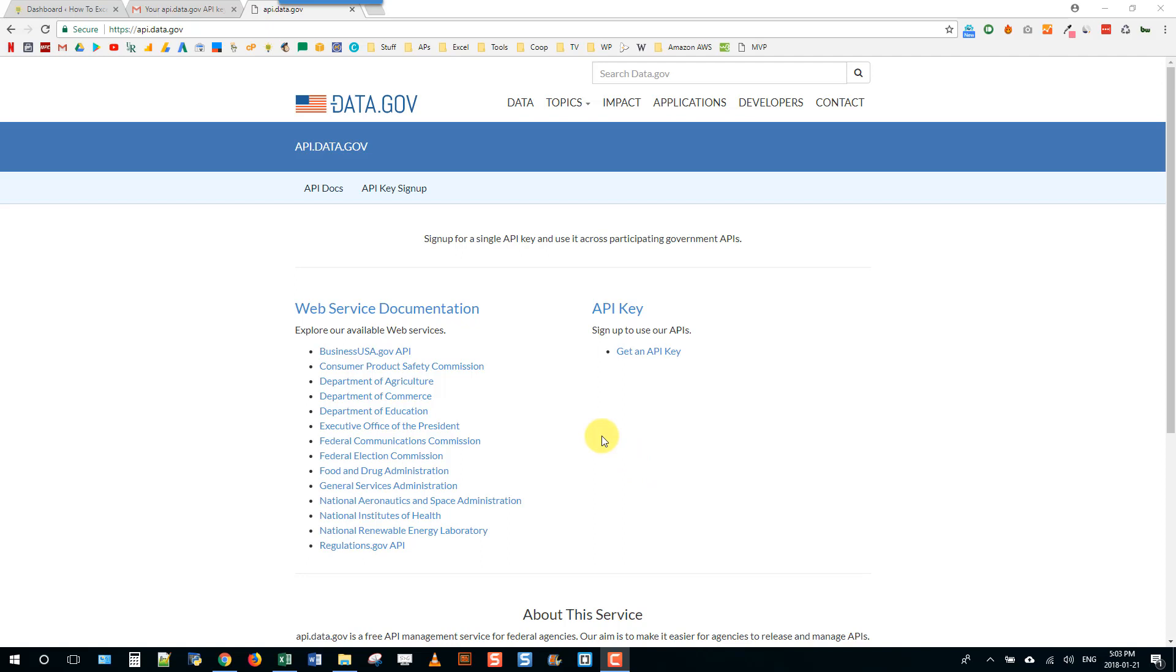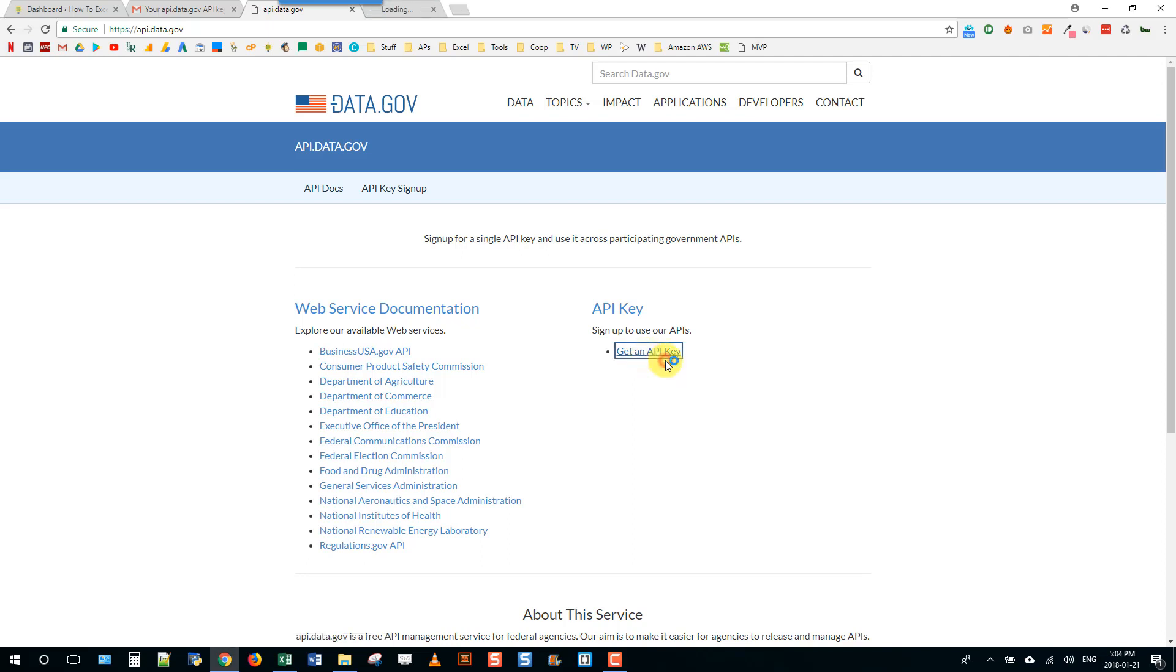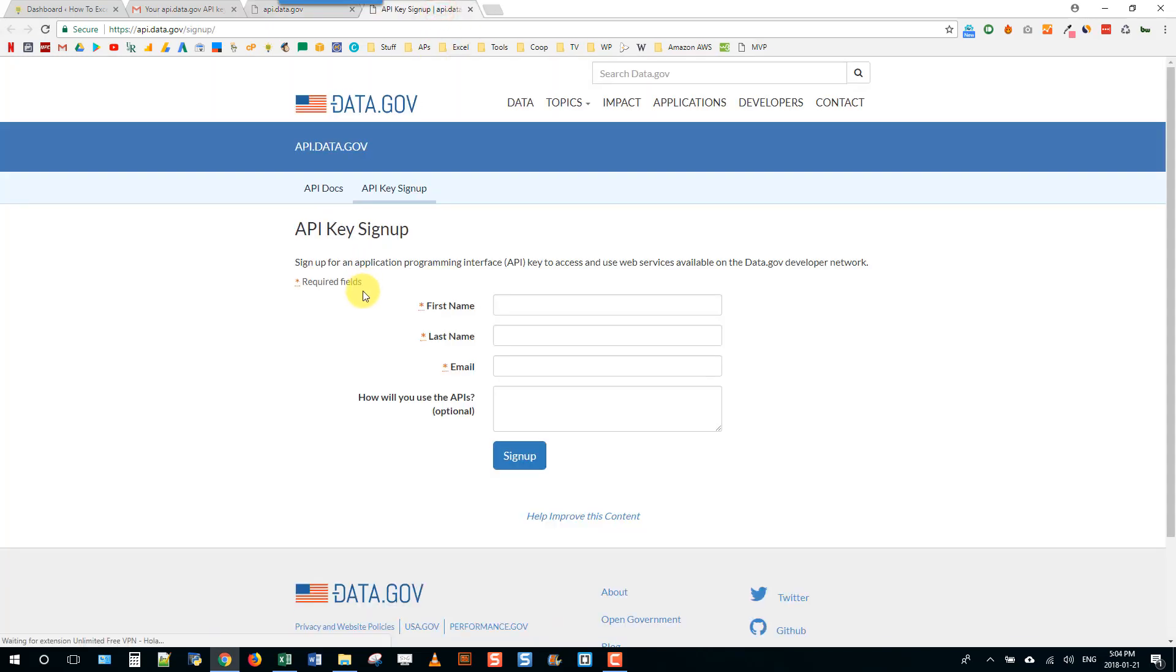If you go to api.data.gov you'll come to this page here and there's tons of different APIs that you can access. Some of them need an API key, so to get that we're just going to sign up for the API key. Just enter in your details and hit the sign up button.